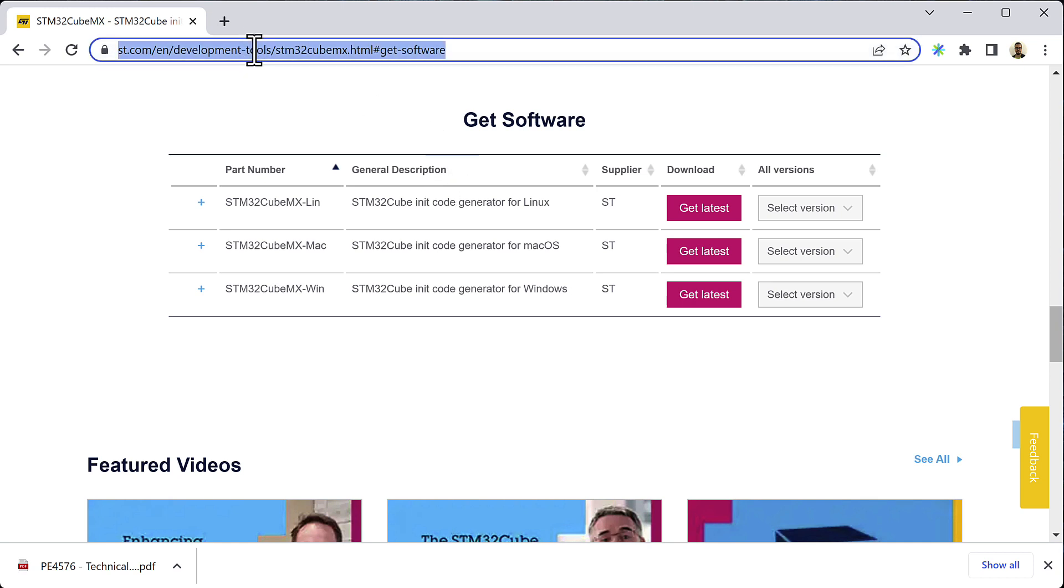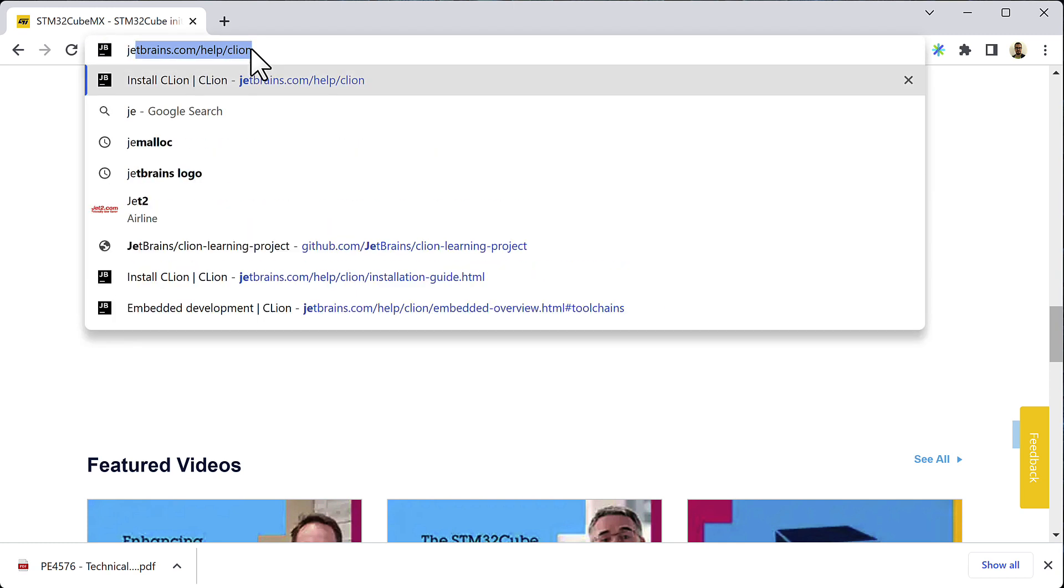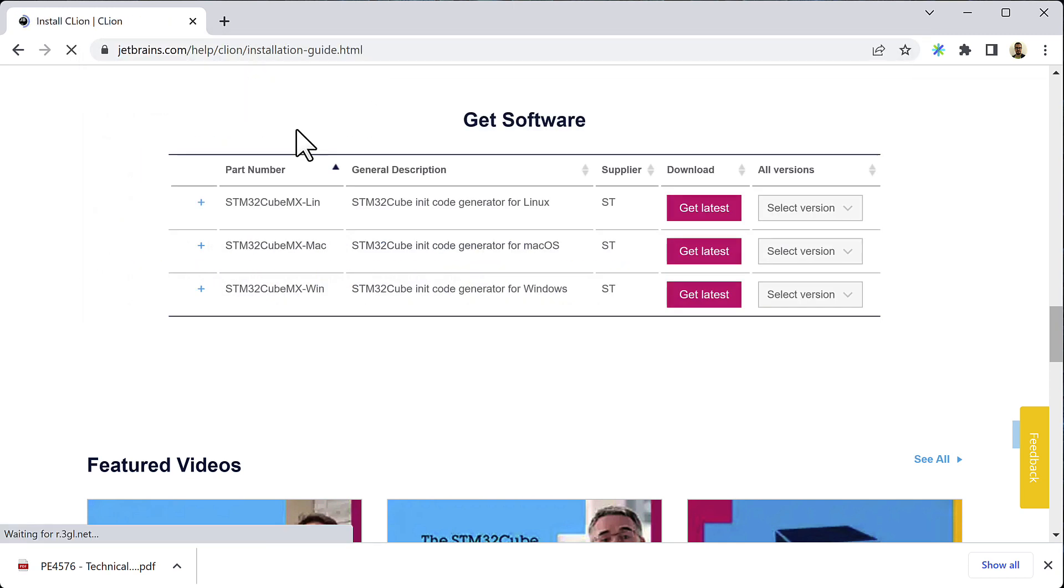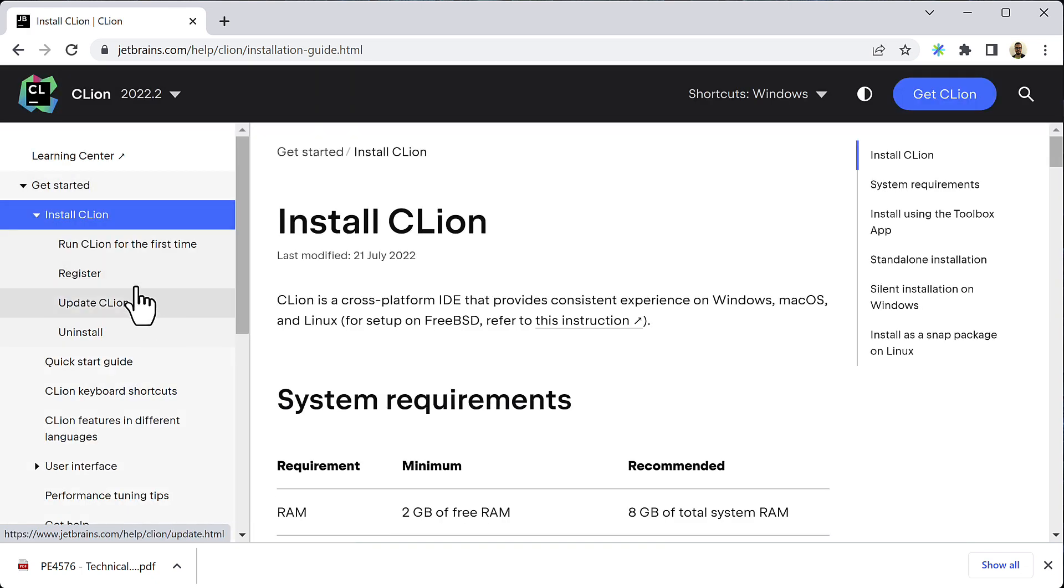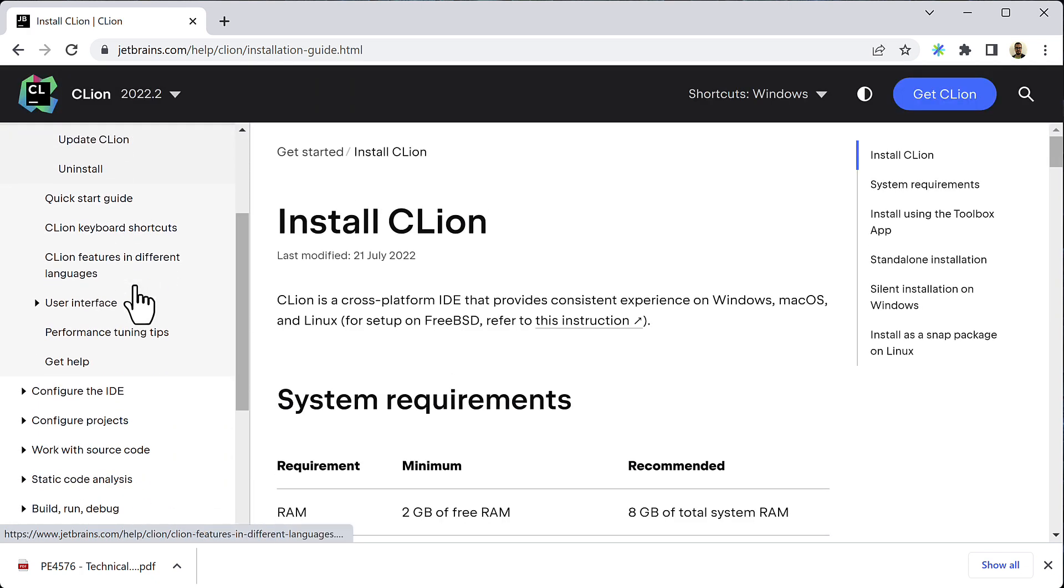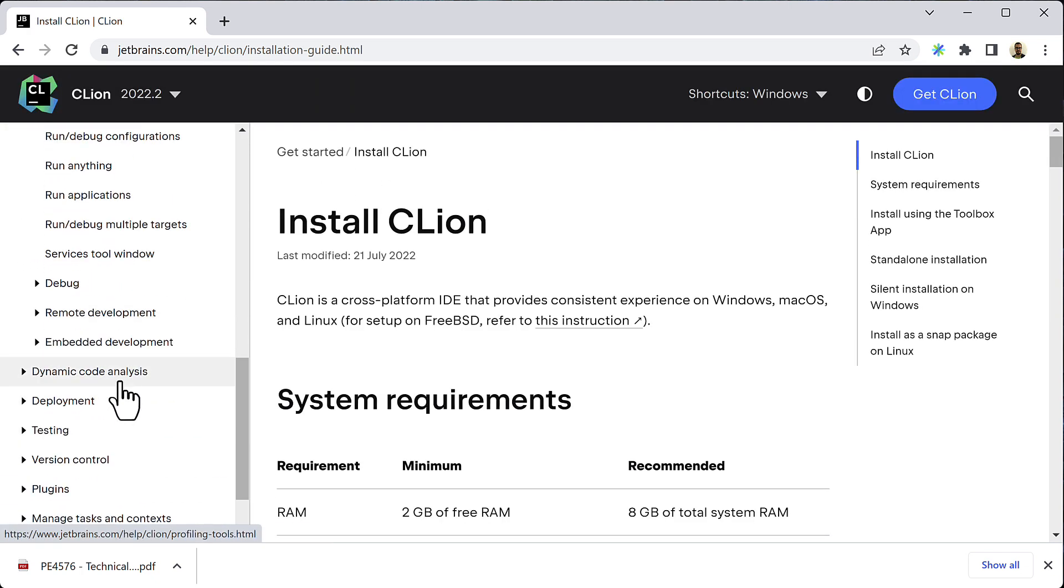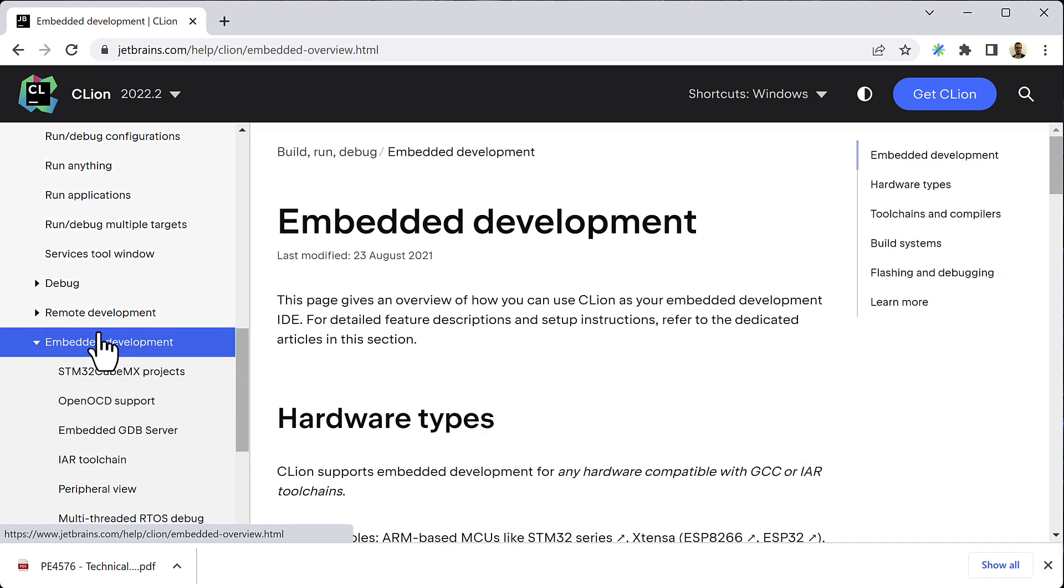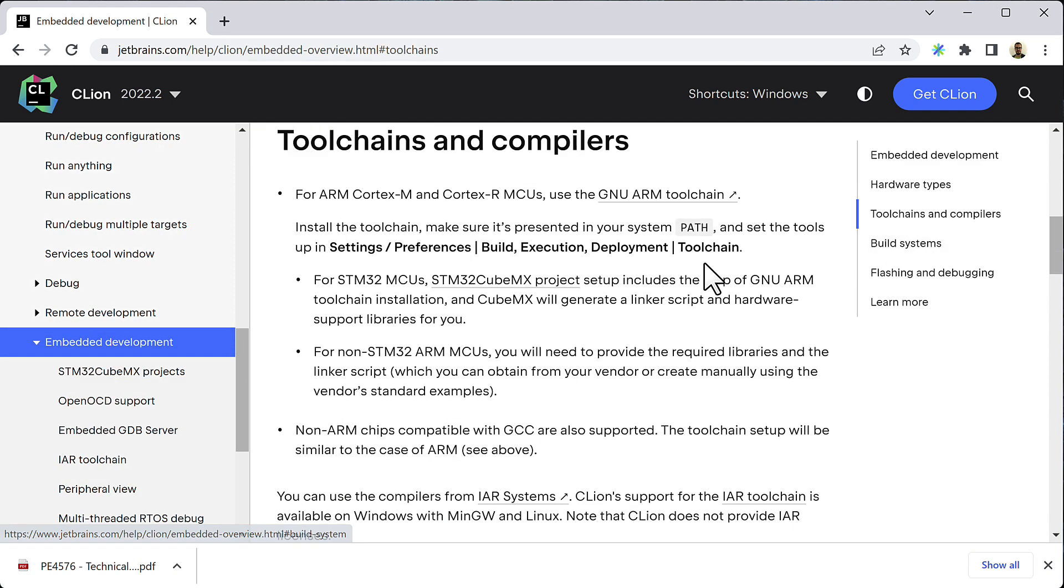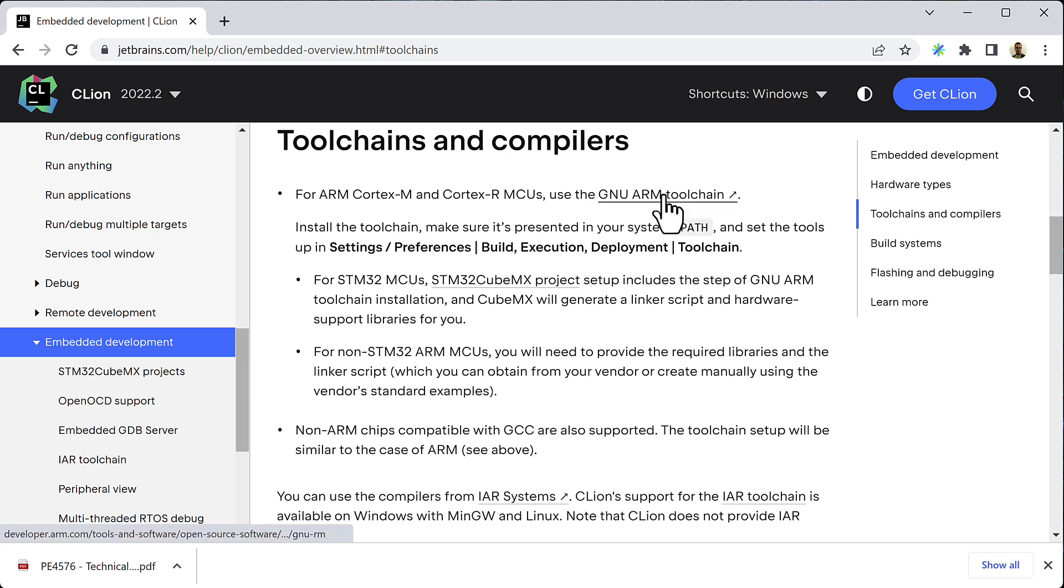Now, in order to use CLion to build the code for our target device and debug it there, we need to install the toolchain and the GDB server on our development machine. We're not going to go through those steps in this video in detail, but they are described in the CLion documentation. To find out how to install the toolchain, you can go to jetbrains.com/help/CLion, then to build run debug, then embedded development, and scroll down to toolchains and compilers. This contains all the steps you need to install the toolchain. Since our target device is an ARM Cortex-M, we should use the GNU ARM toolchain.